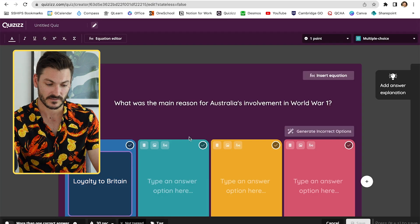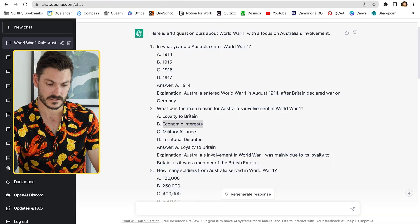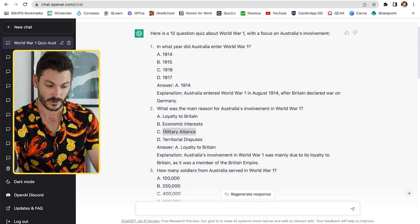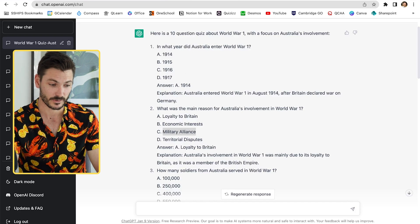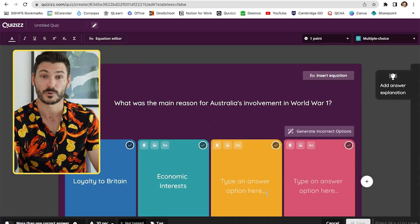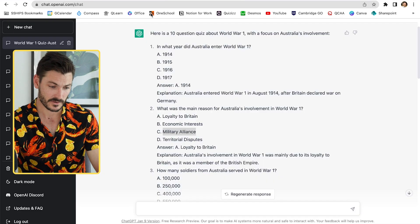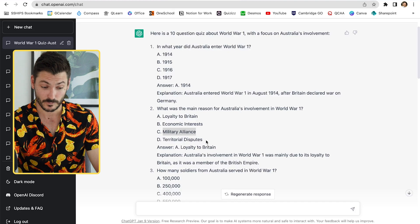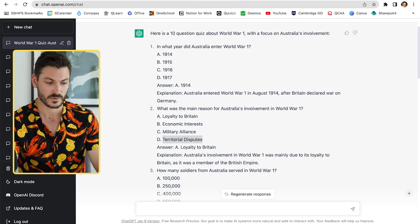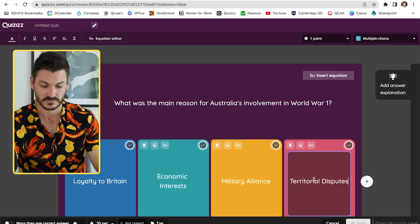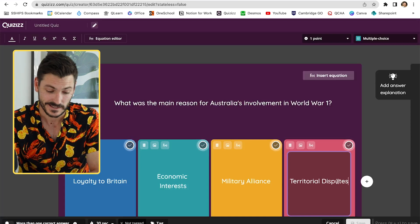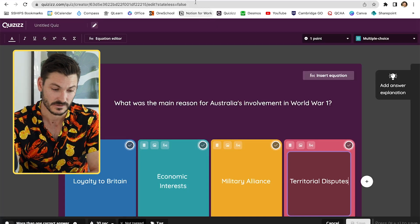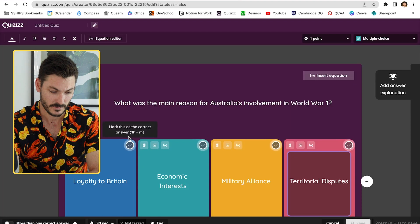You can see while I'm doing this that it's super fast to create these quizzes. I'd say if I wasn't talking through it and was using a keyboard and mouse instead of my trackpad, I could probably create this 10-question quiz in about five minutes — honestly it's not going to take much longer than that. The answer for this one was loyalty to Britain, by the way.